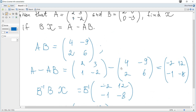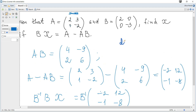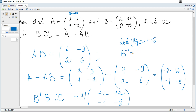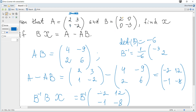The formula for the inverse is given in the data booklet. First we need the determinant of B: it's this product minus this product, which gives negative six. Then B inverse is one over the determinant, and we interchange the diagonal elements and change signs for the off-diagonal elements — but they are zero, so zero, zero.